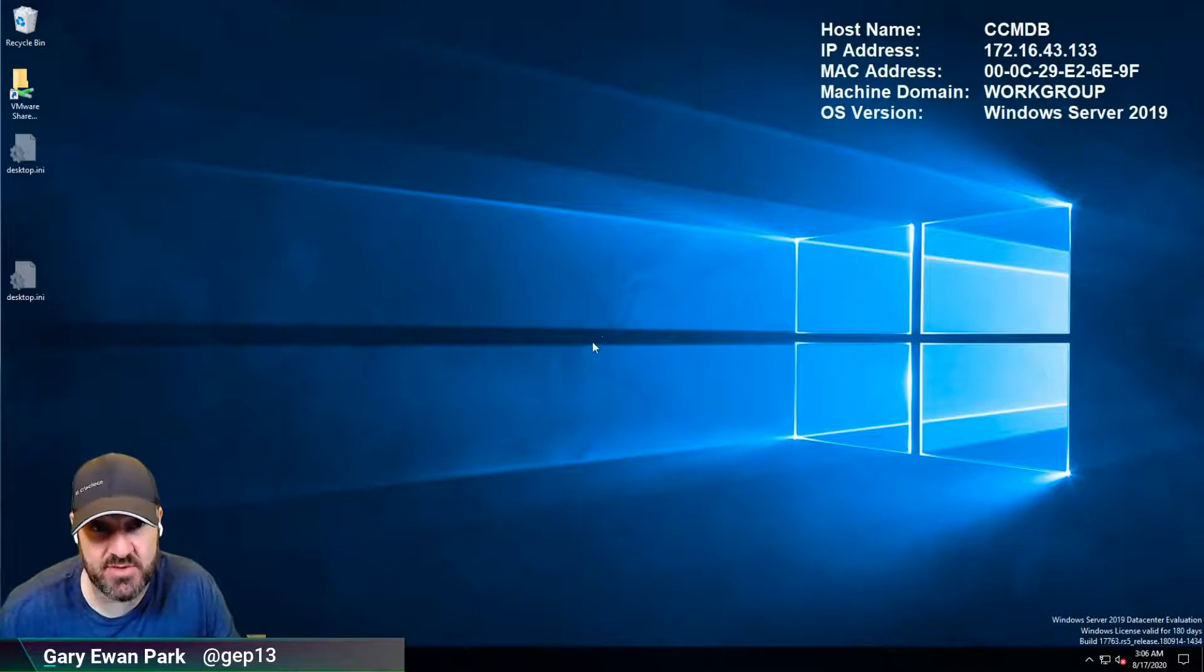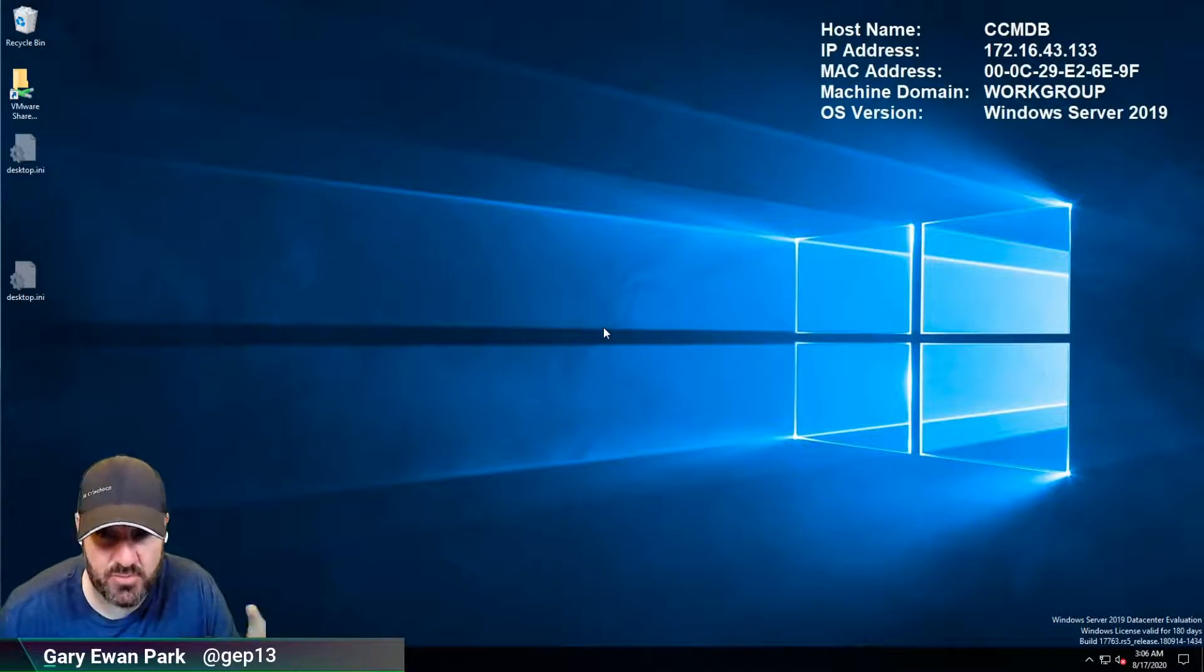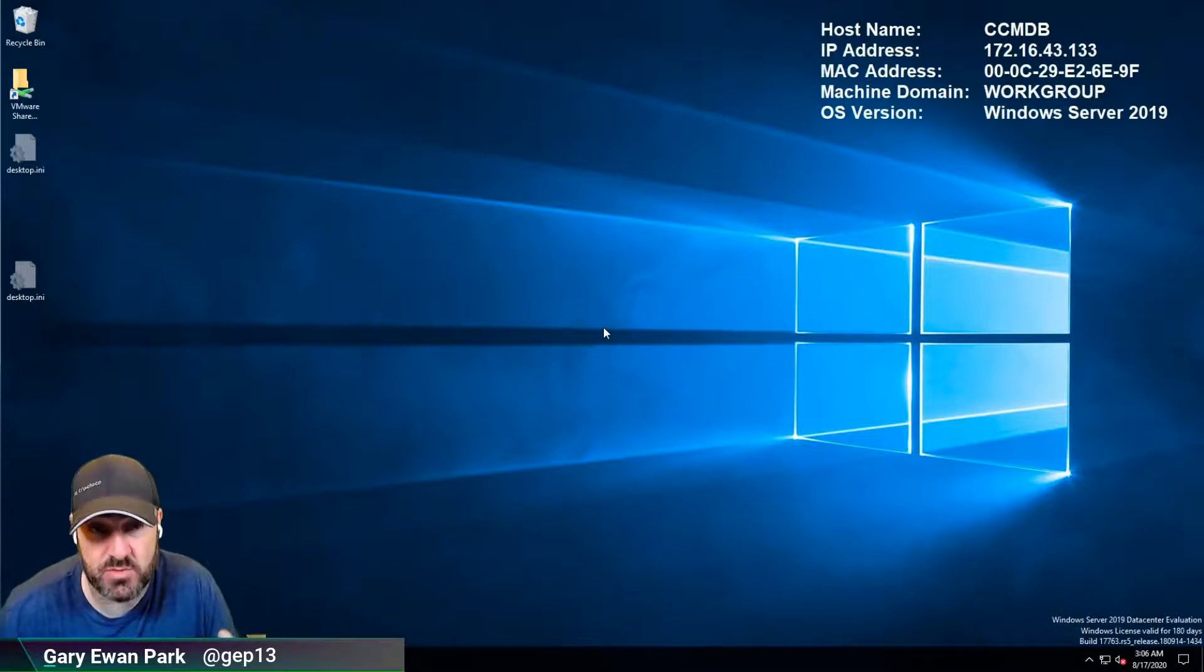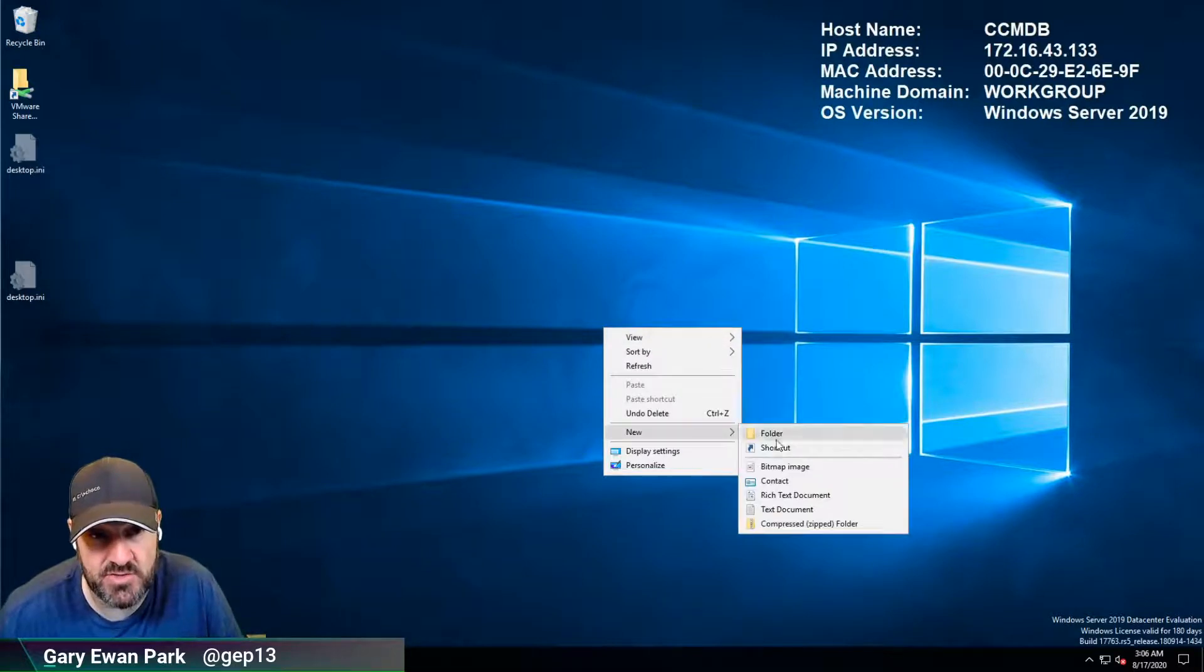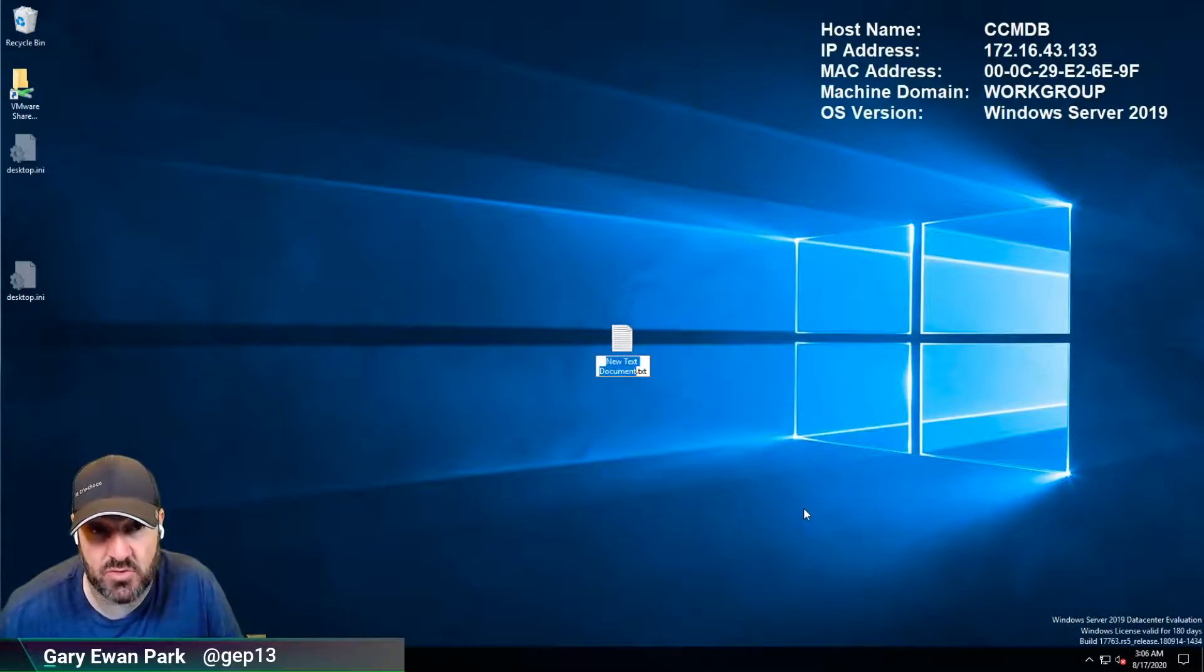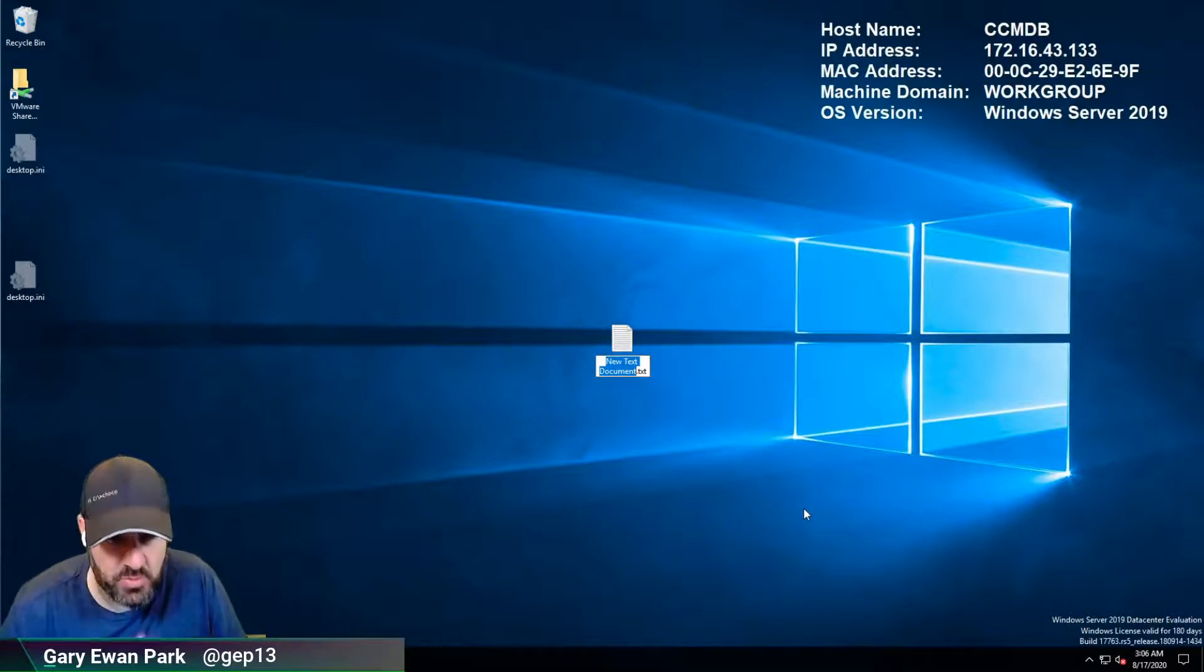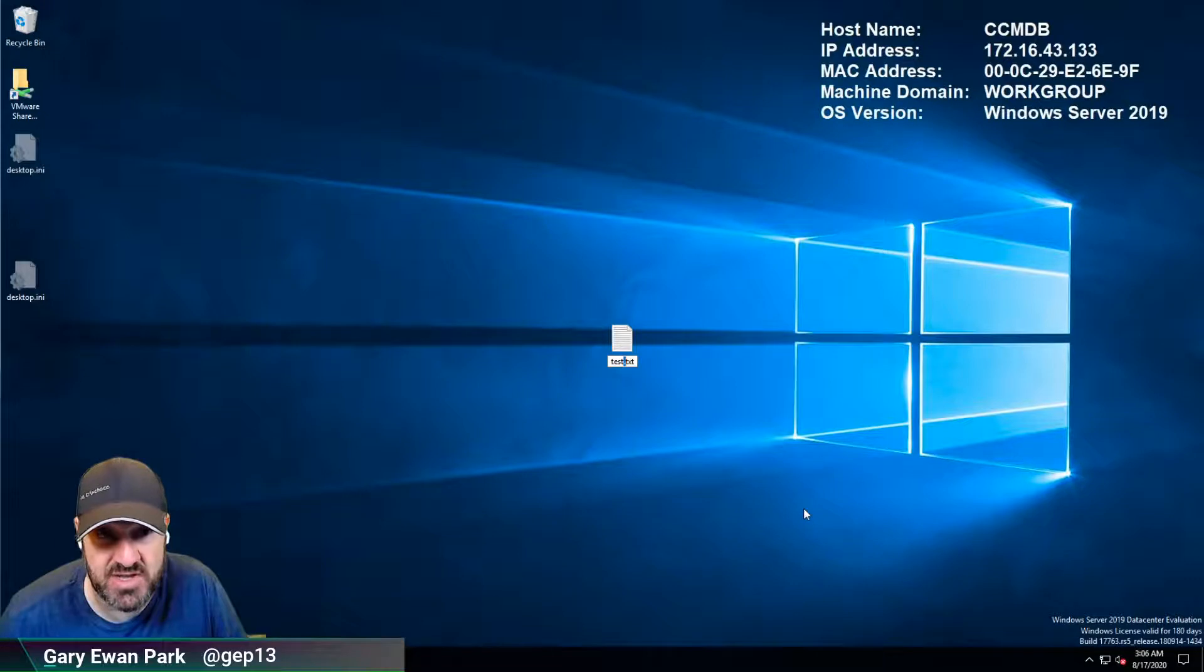So what you do is just anywhere on the desktop, on a file folder, whatever you want to, just right click and say new text document. So all we're gonna put into here is we're gonna give it a name,